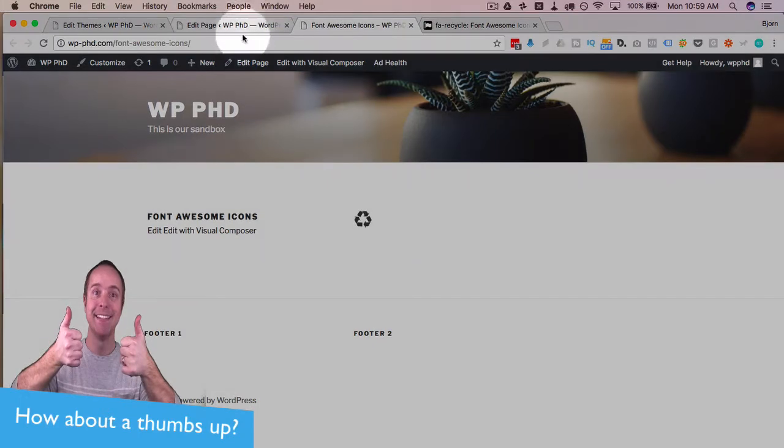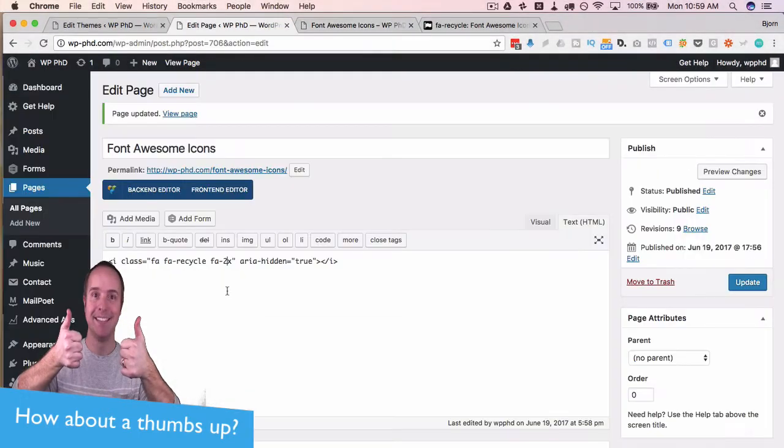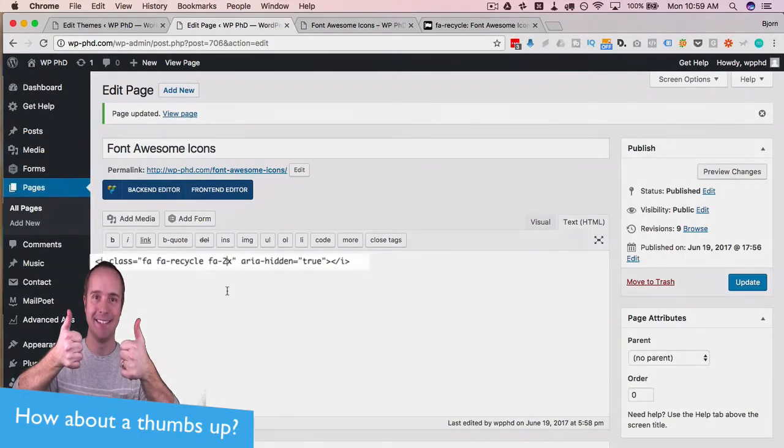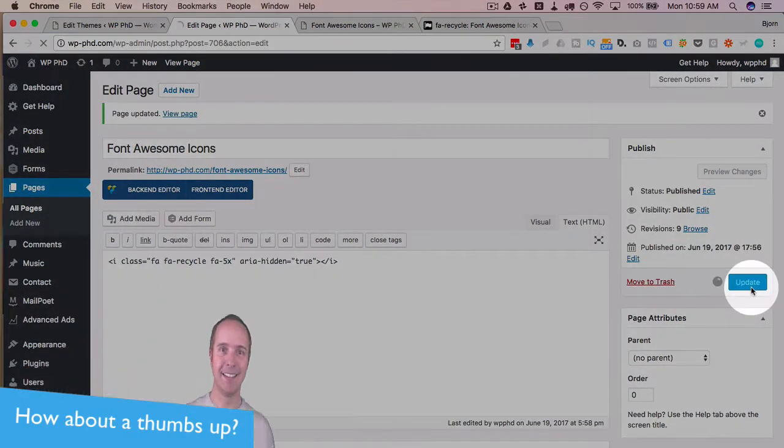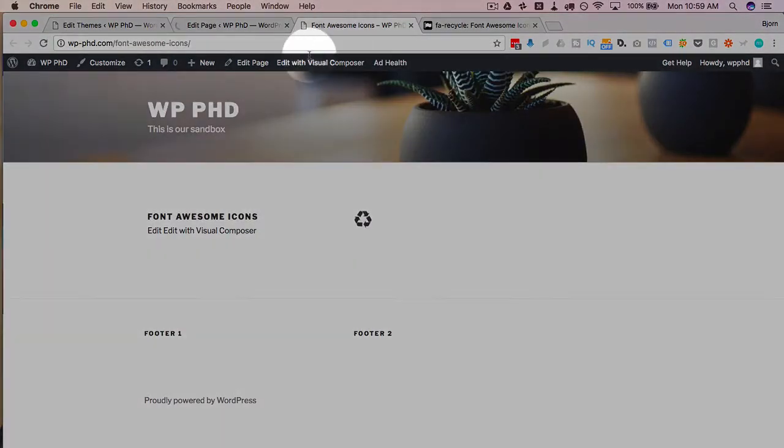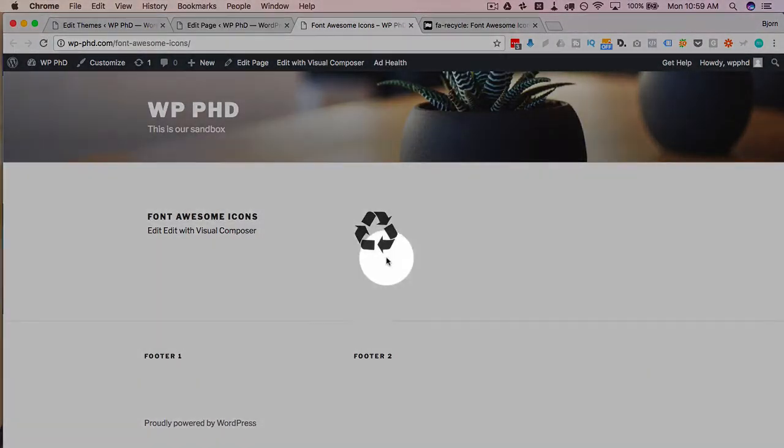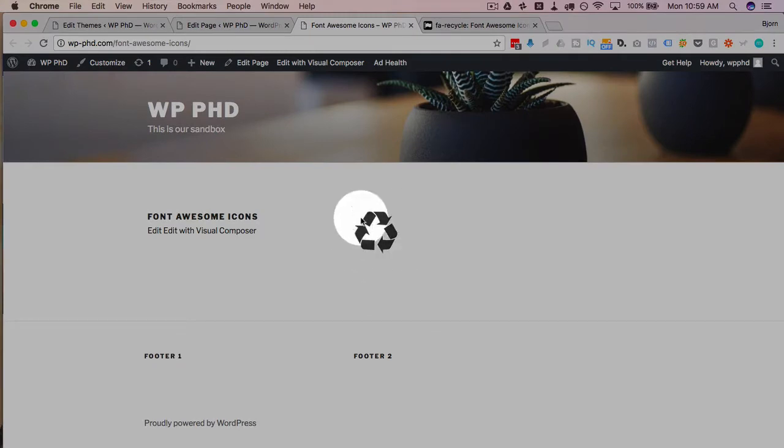We can make this bigger as well, we can go 2x, 3x, 4x, or up to 5x which is the biggest. Click on update for the 5x and then refresh this page. This is our biggest version of this icon.